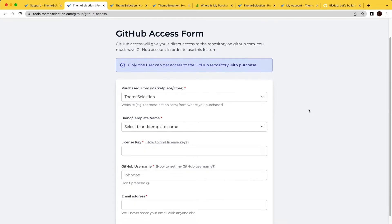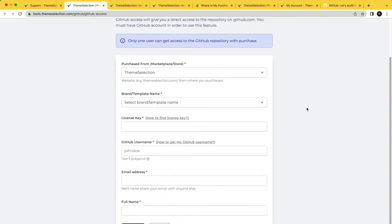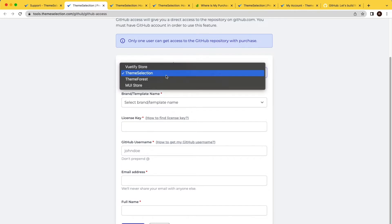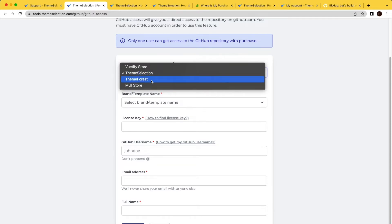Now let's understand the GitHub access form. The first field is the marketplace or store name where you purchased. For ThemeSelection and ThemeForest, you will get on-the-spot private repository access using your purchase key or purchase code, which helps us verify your purchase.